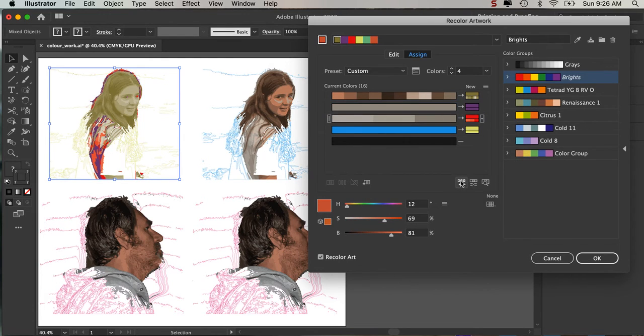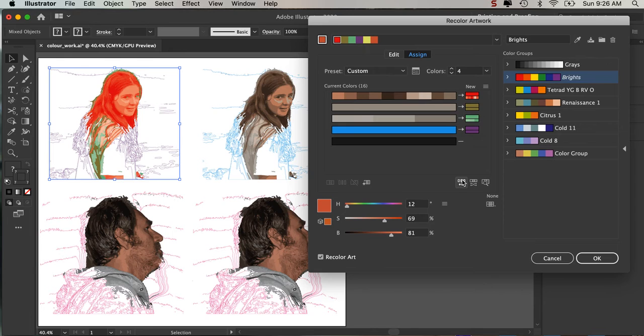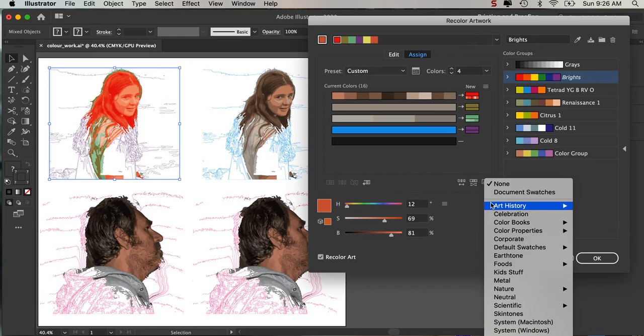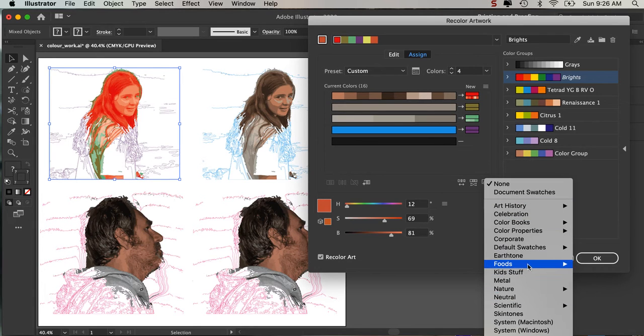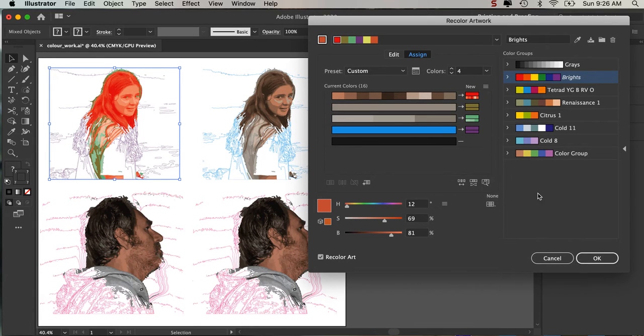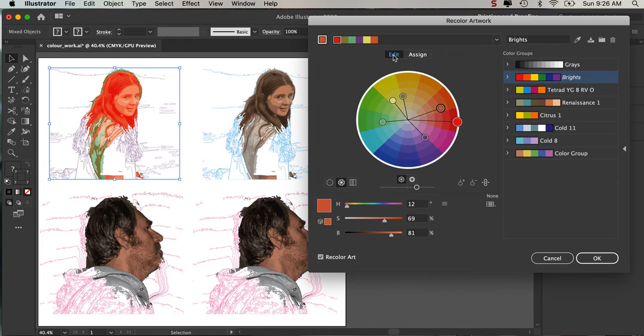Come back here and randomize. Now the other option you've got here as well. You've still got all of this. We can come in and select any of those color groups. But if we go to edit, this one's really good as well.